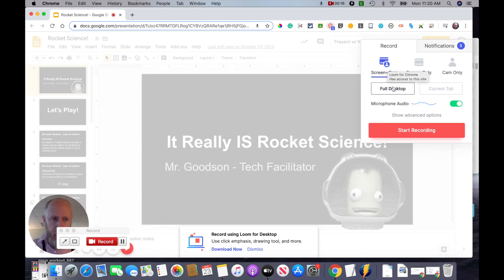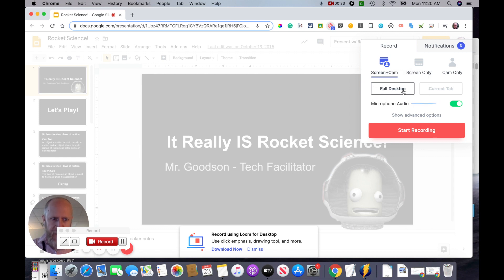You'll notice the Loom screen pops up. We want to check a couple of things here. First, we want to make sure it's on full desktop. You don't want it to be on current tab, or it will not record your presentation when you go into full screen presentation mode. So we're going to hit full desktop.